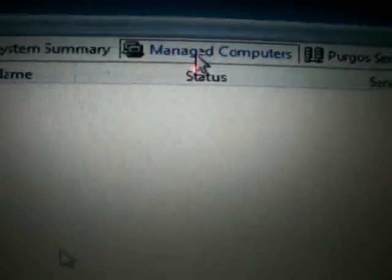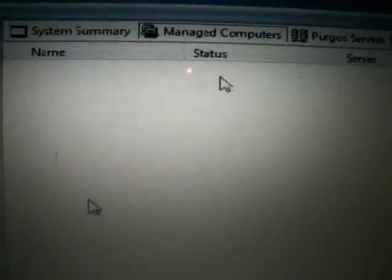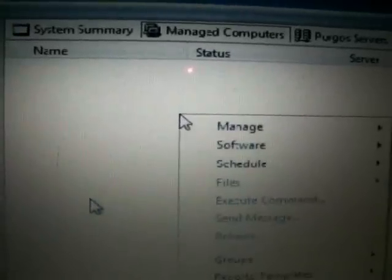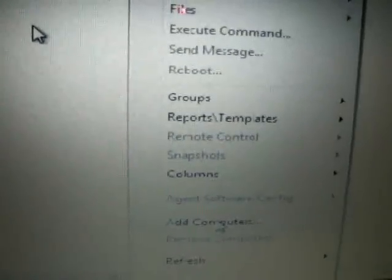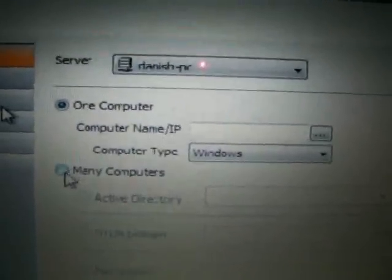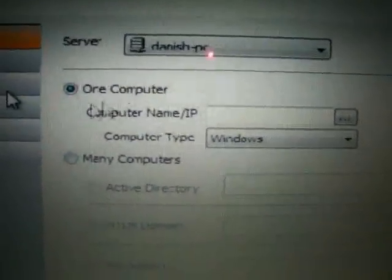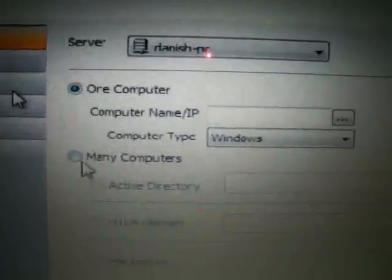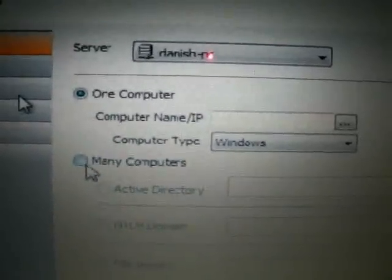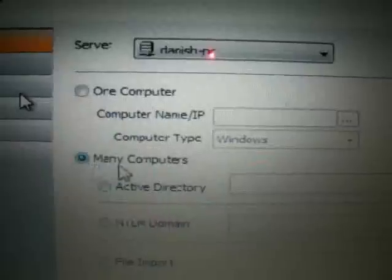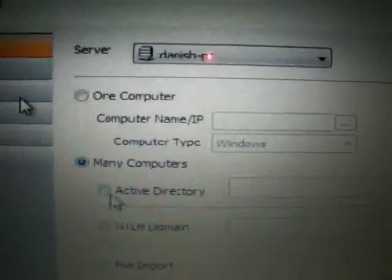To manage computers you have to add them. If you right-click, go to Add Computers. Once you add computers, click on Many Computers because you're not handling just one machine. Here we want to handle many computers at once.